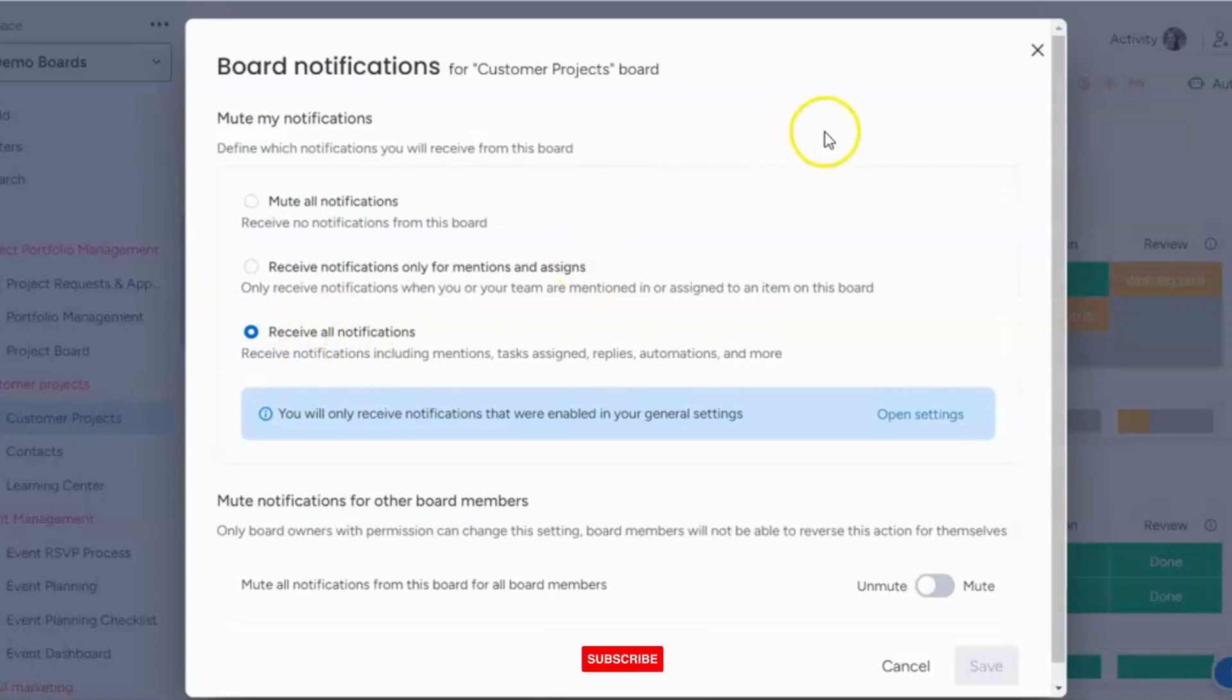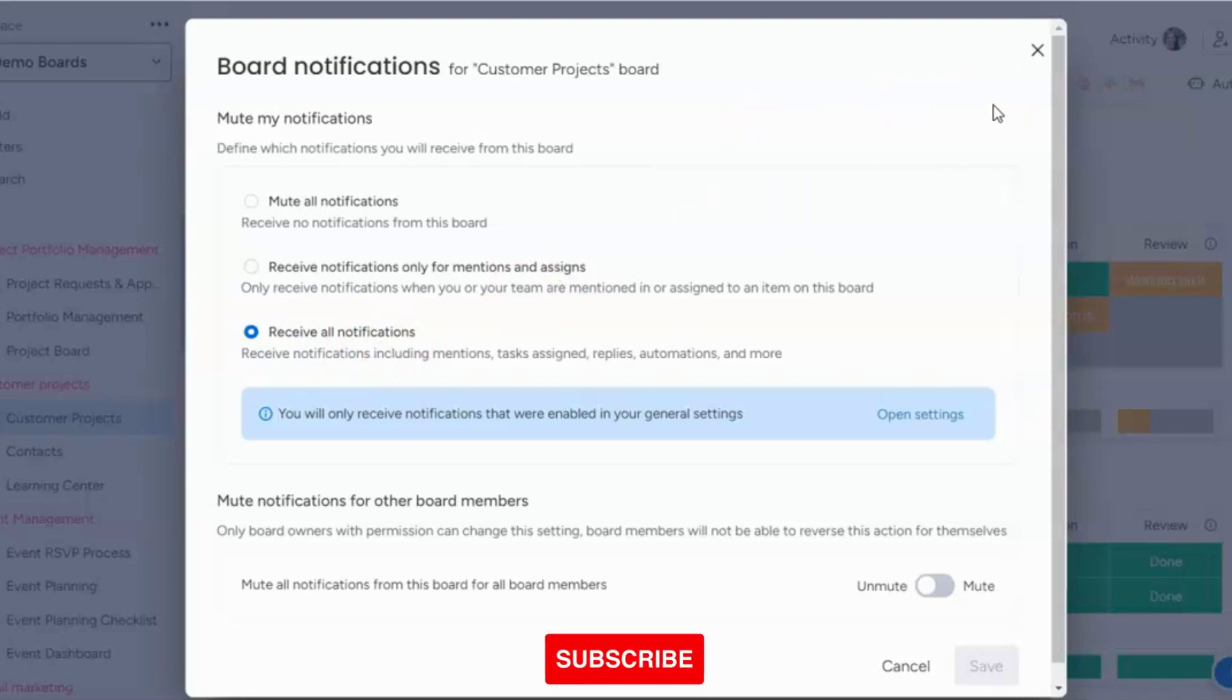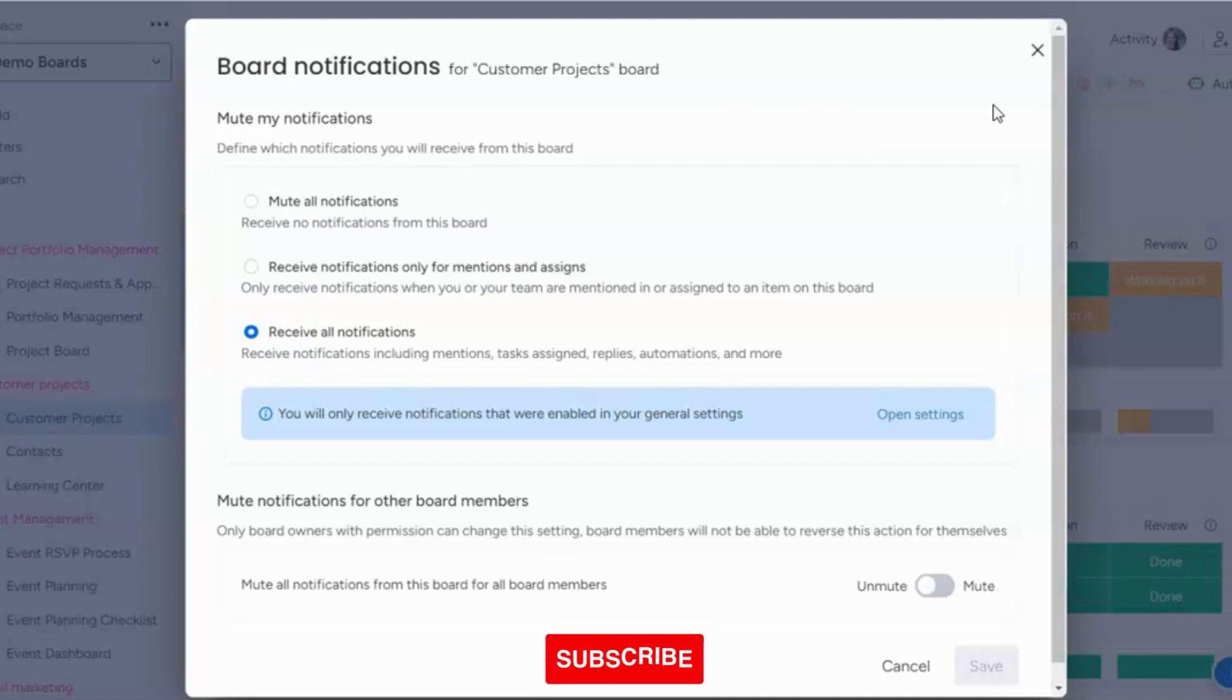The last source is sometimes when you build automations, either a custom automation or a pre-built automation. The automation will say when something happens, like when status changes to done, notify someone.